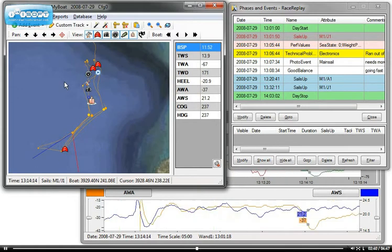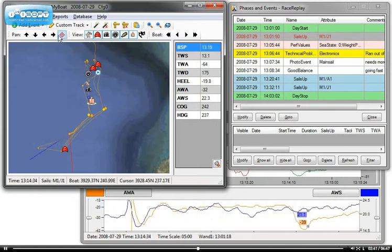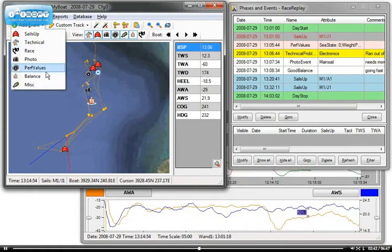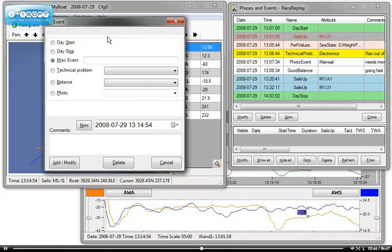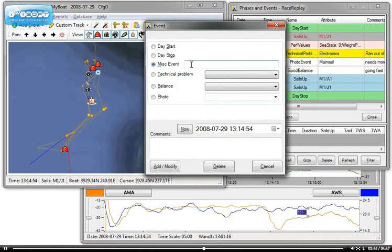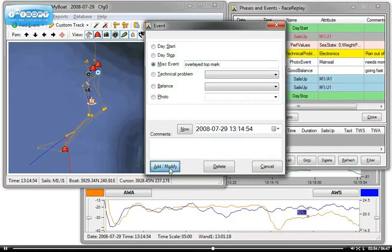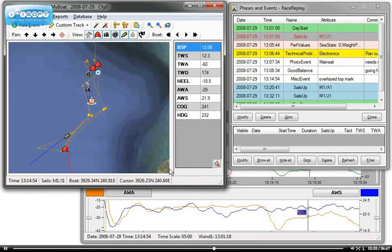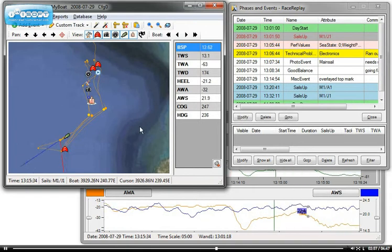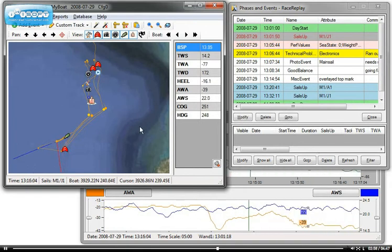Last event that I'm going to tell you about is the misc event, which allows you to enter any kind of data. And here I will type overlaid top mark. As well, this will come in the reports. Right, this is for all the events.